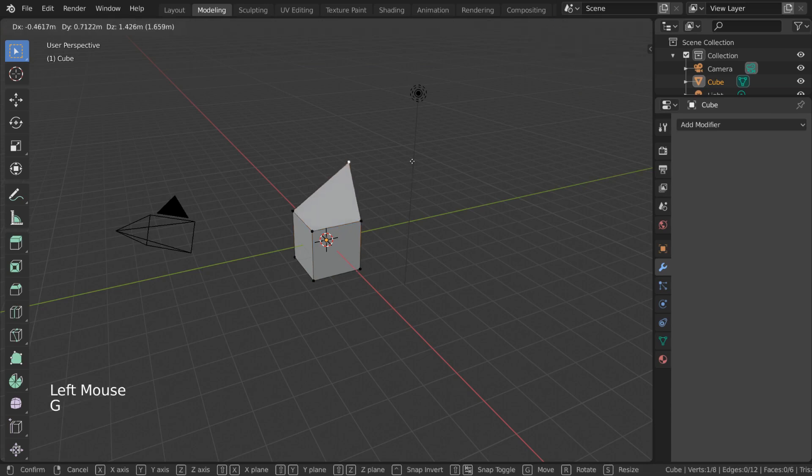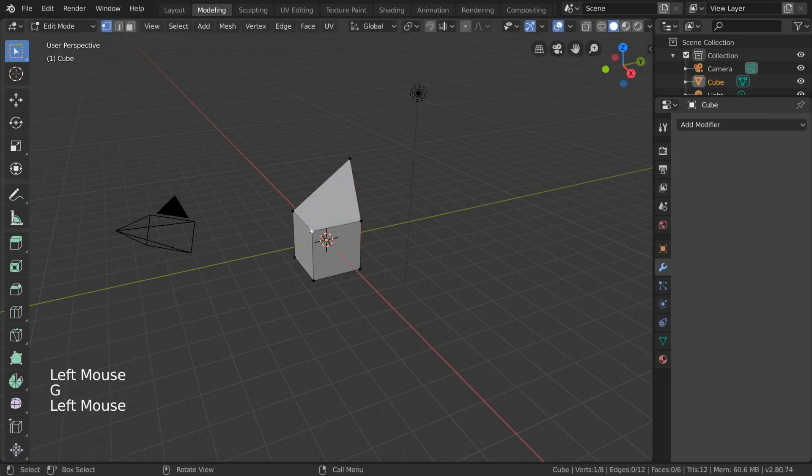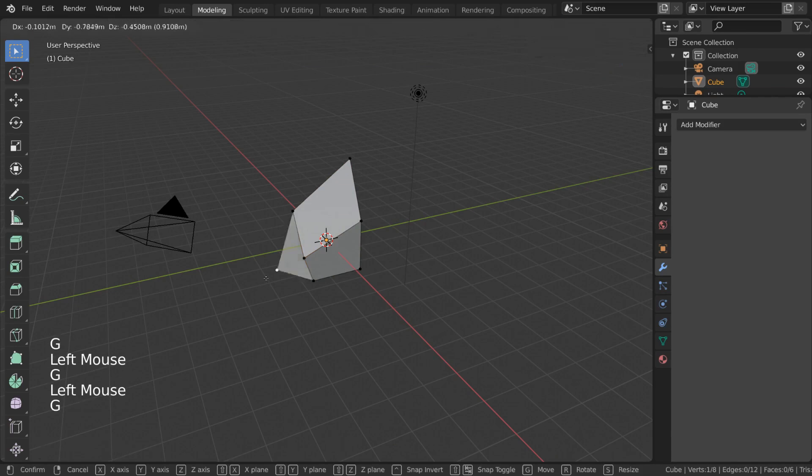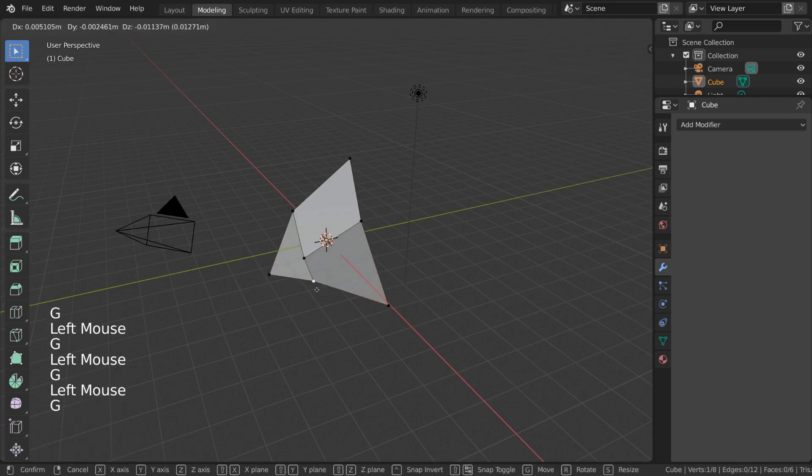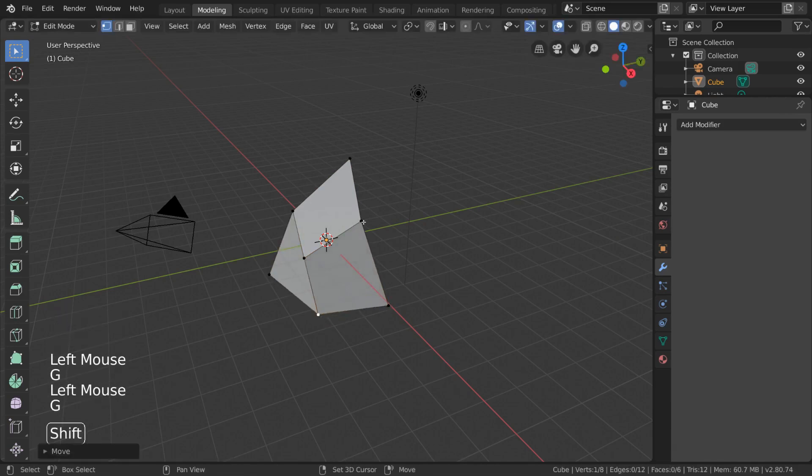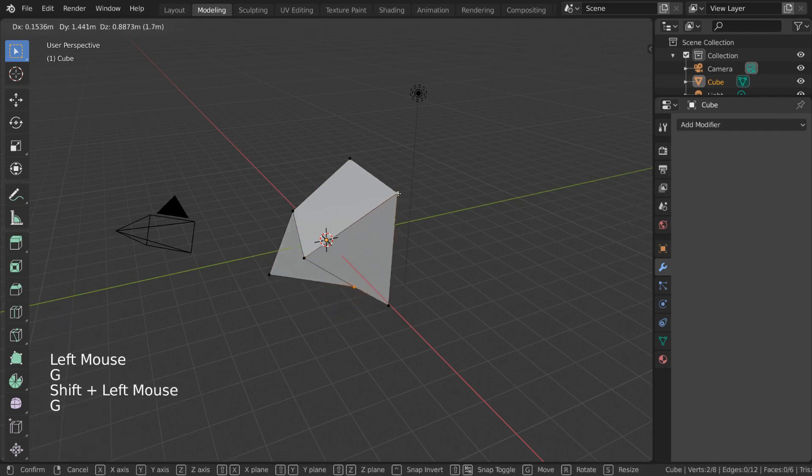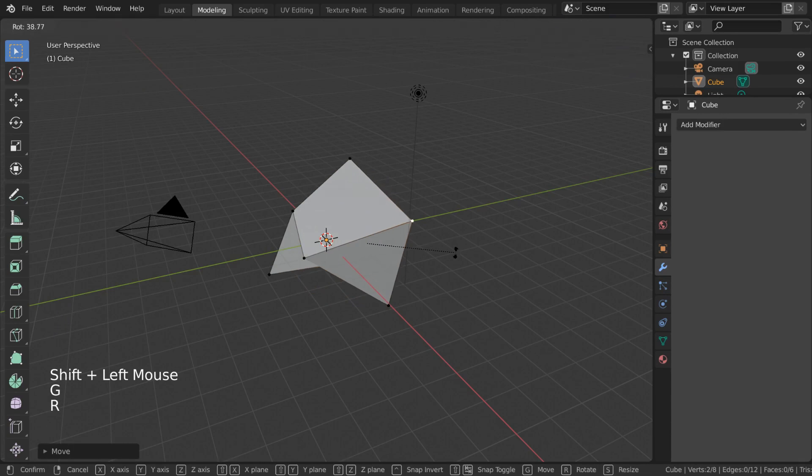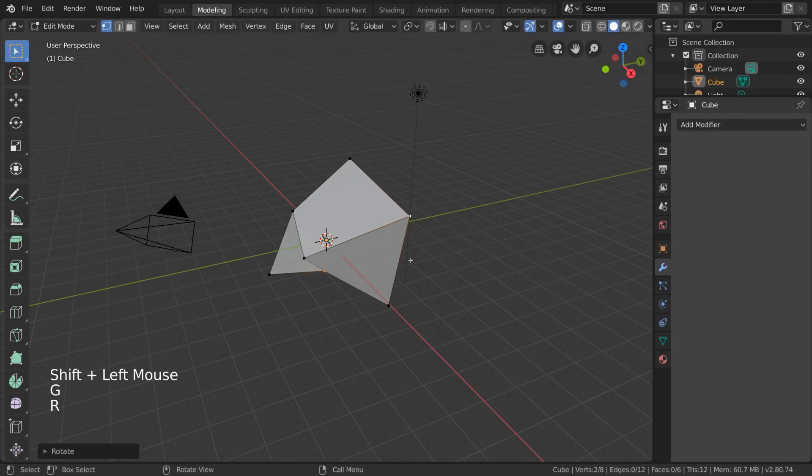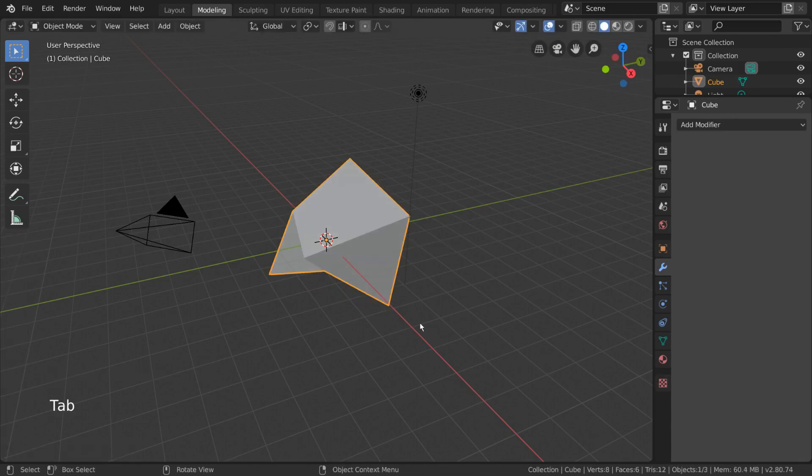For example, I'm just going to change this cube into a random shape by selecting one or multiple vertices and using the transformation tools to move, rotate, or scale the vertices around. Then, we'll toggle back into Object Mode with Tab.